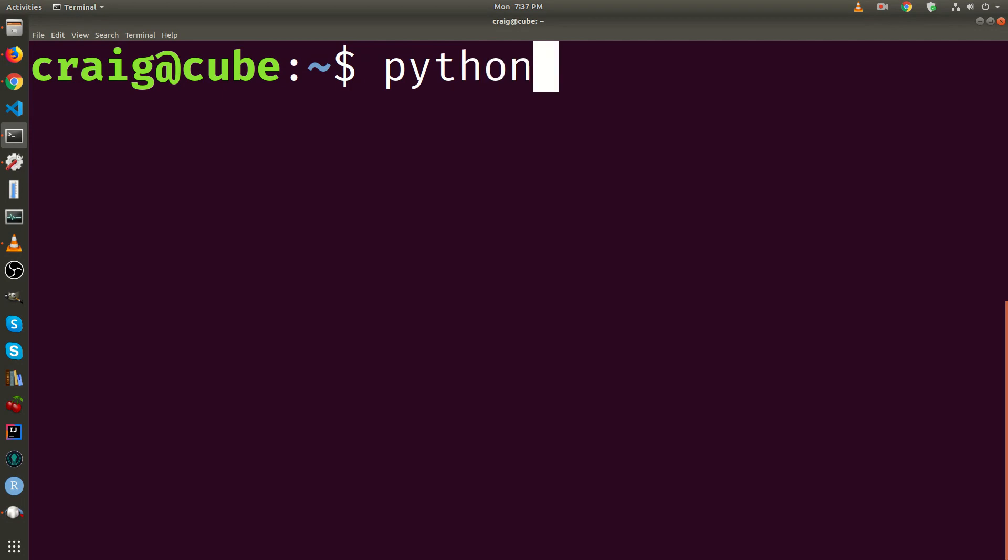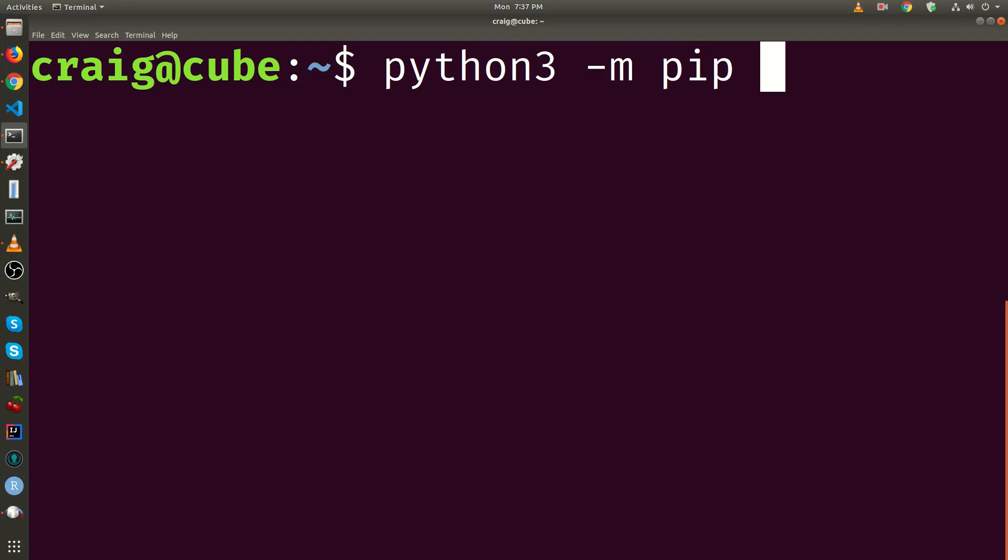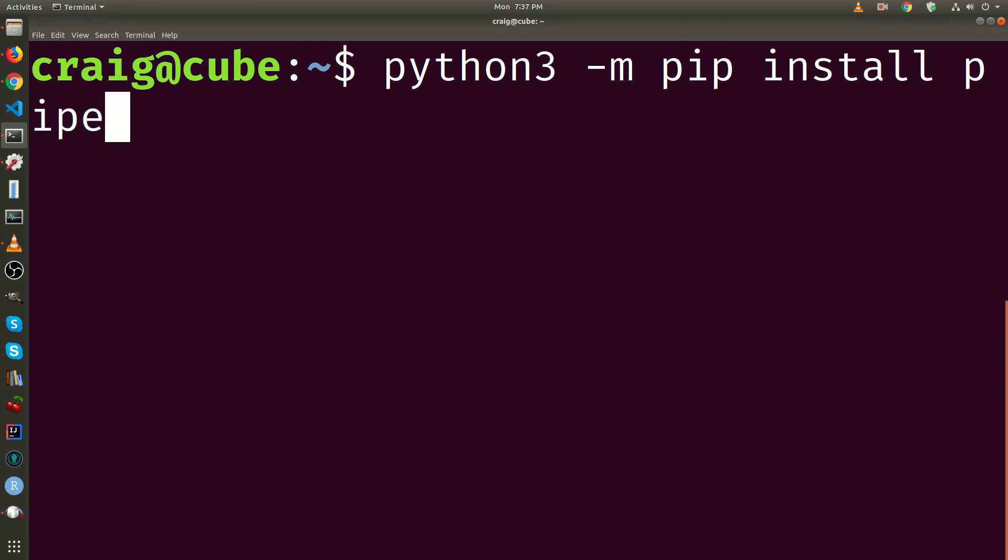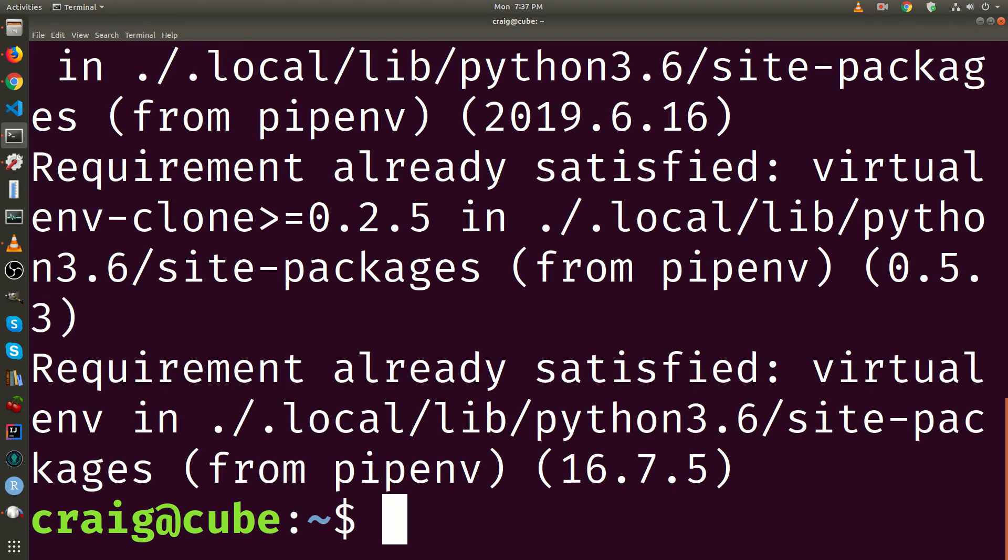Python 3, Python -m for module, pip, then install. The name of the package is pipenv. It's already installed on my system, so you'll see something different on your system if it's your first time installing pipenv.